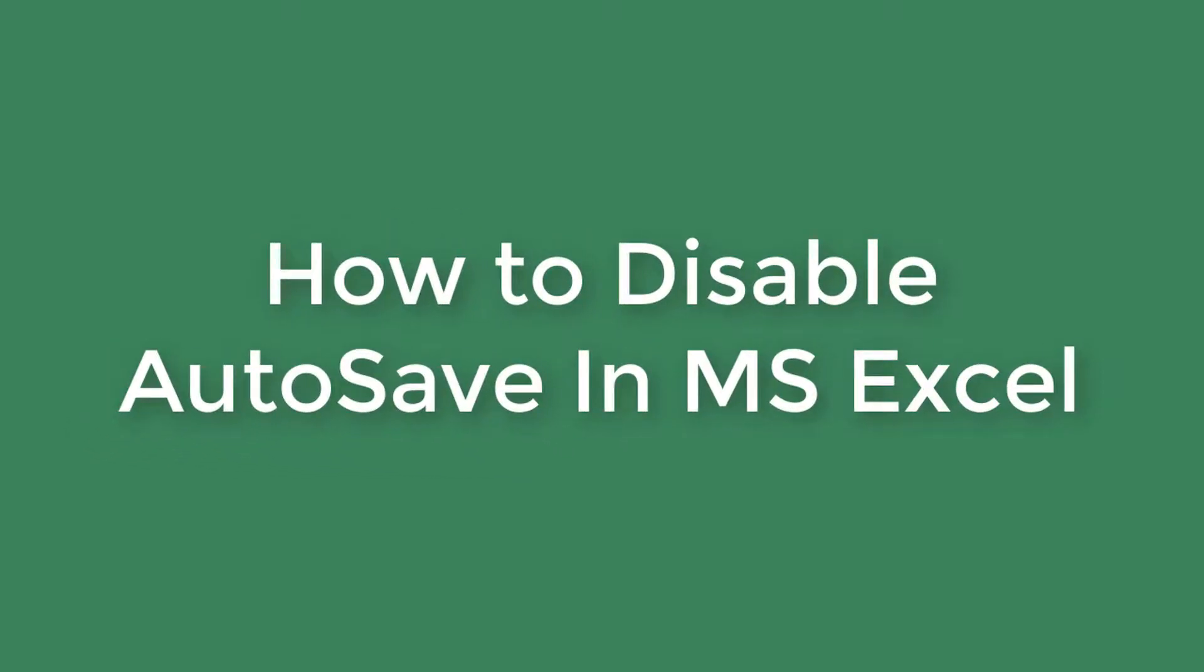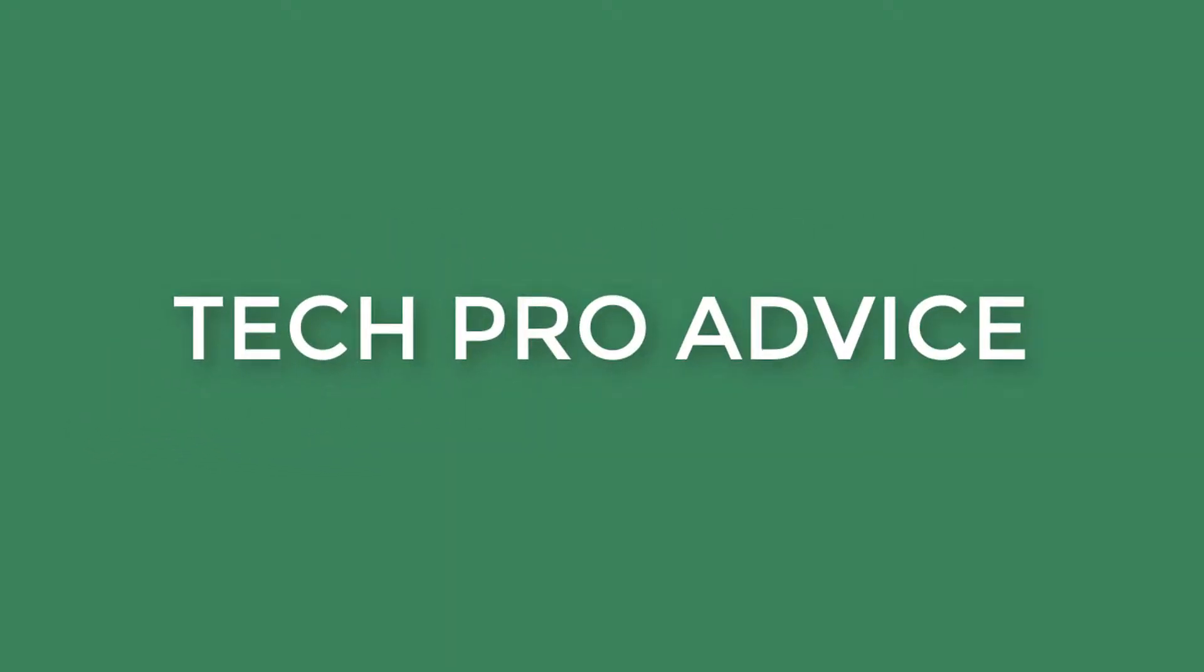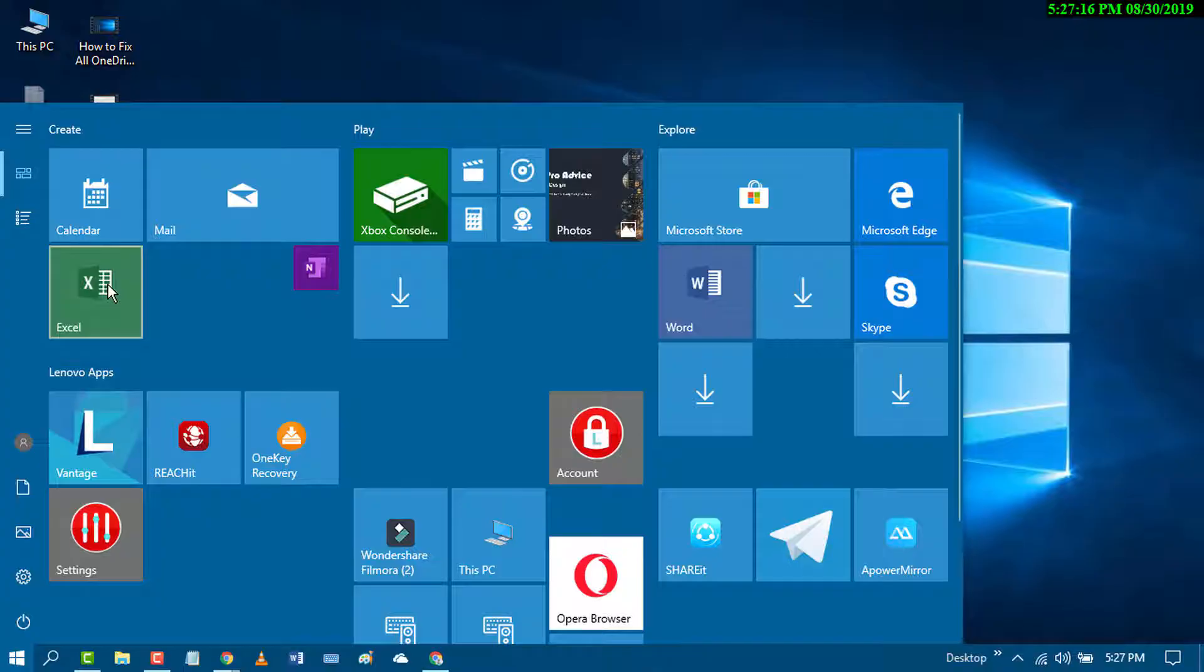Hello and welcome guys. Today in this video, we'll learn how to disable autosave in Excel.